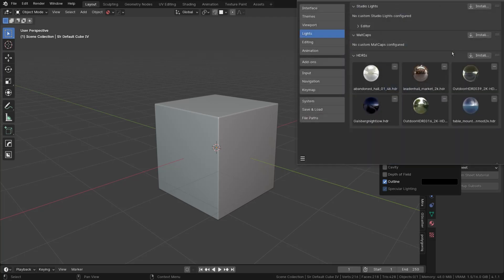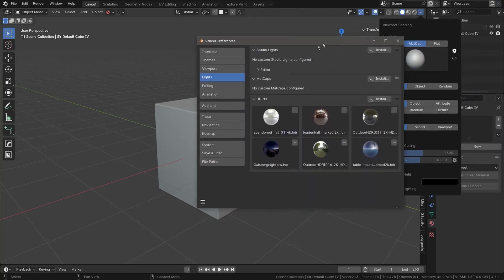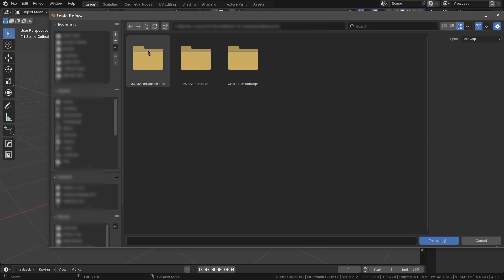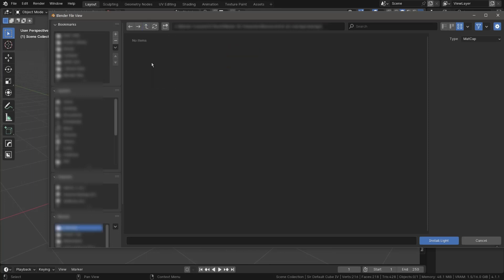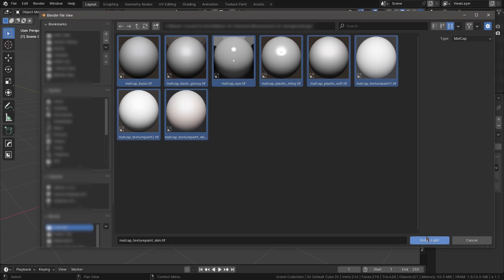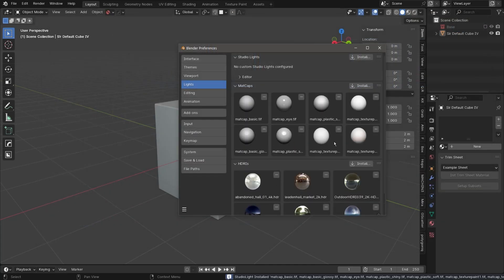Click on the cog icon in the MatCap section, then click on Install. Browse to where you have your MatCap files, remove the filter to be able to see them, select the ones you want to install, and click Install.